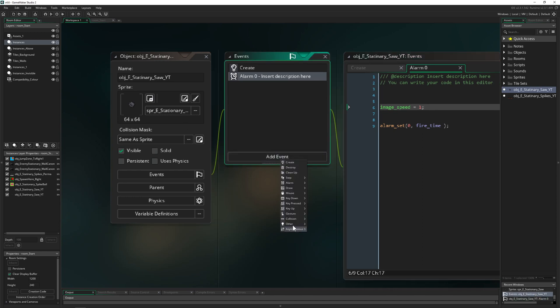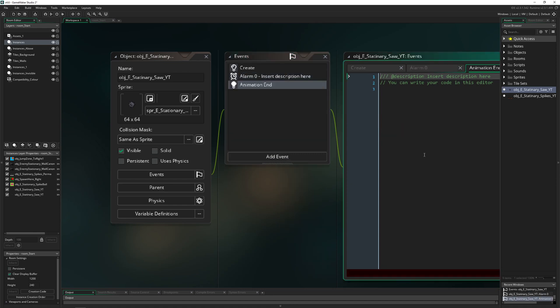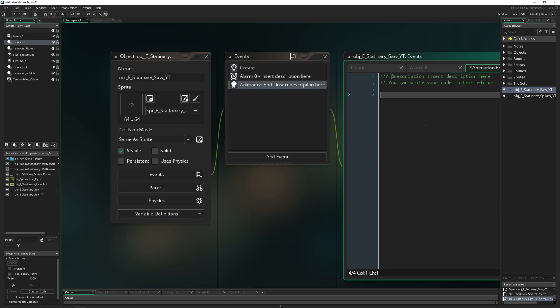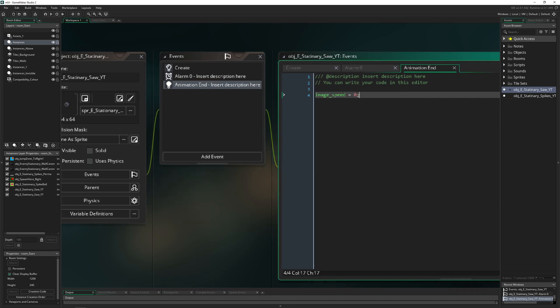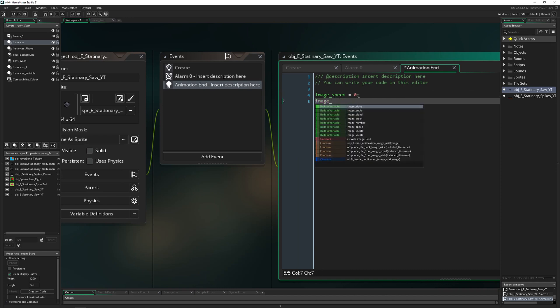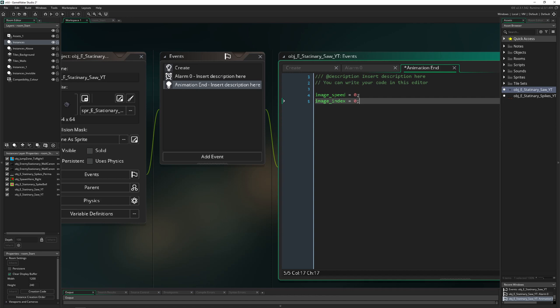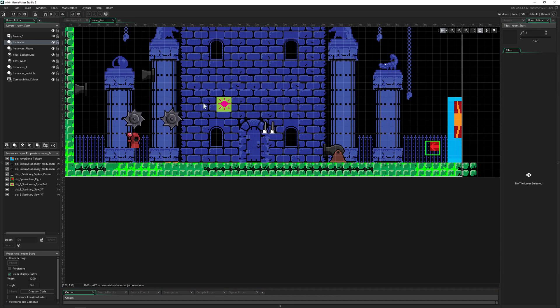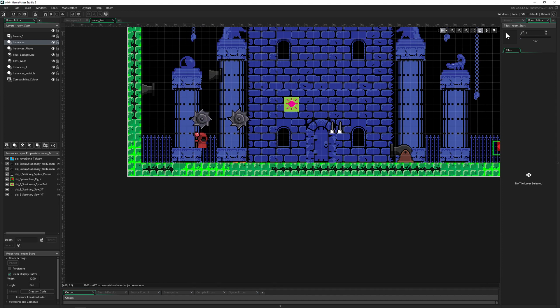And then say, let's copy paste that. Image speed is set to 0. And of course, our image index. Of course, you don't have to do that. But this is, I guess, a very clean way. We start at 0 also. And then this is how we repeat the loop.